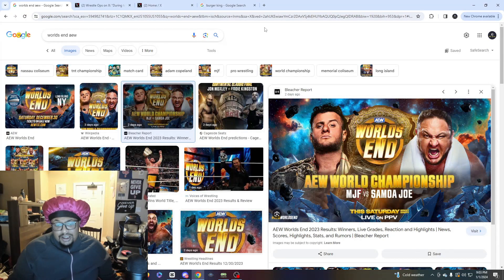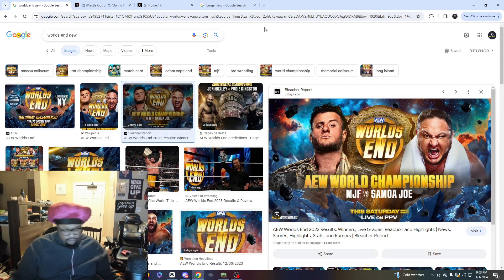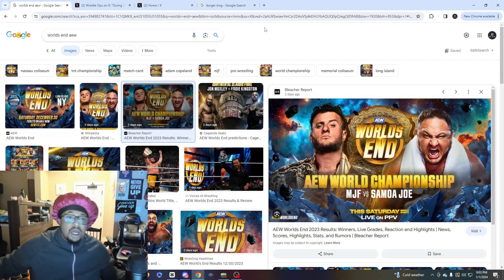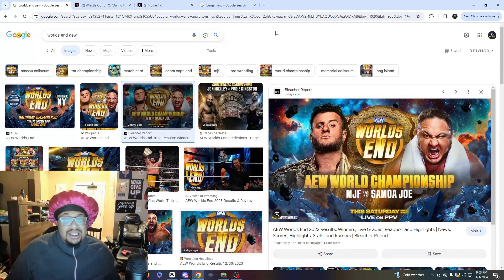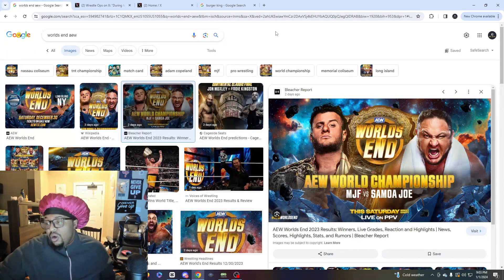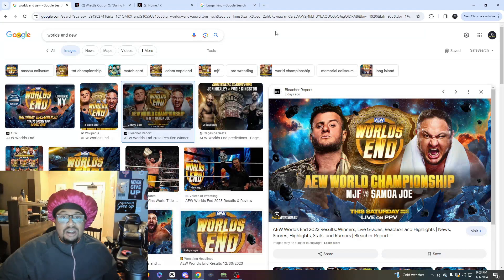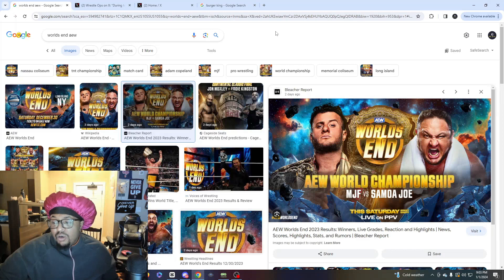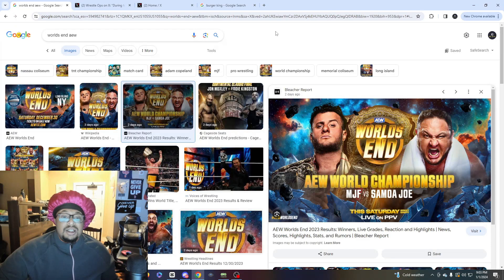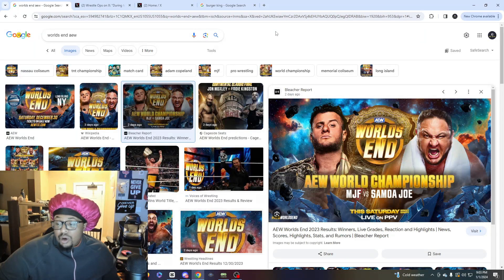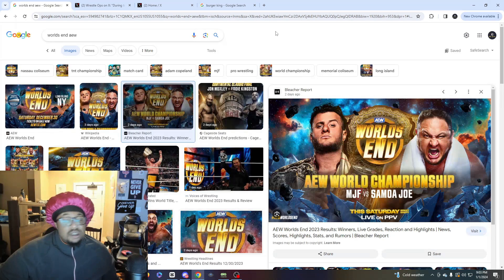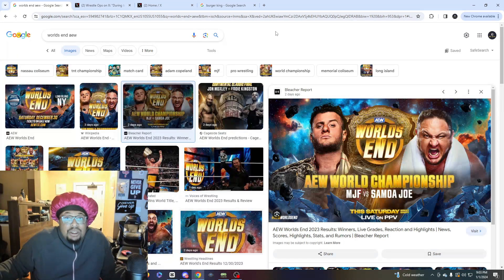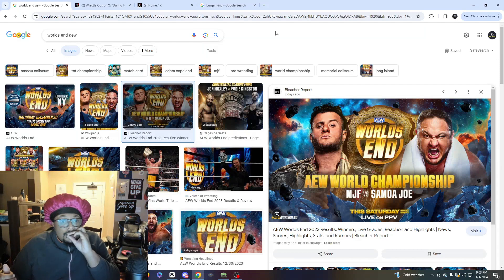World's End was a pay-per-view and if I have to be blunt about it, it was a stinker. World's End was not that good, but you know what, it's okay because sometimes you're gonna have stinkers, sometimes shit happens and that's okay.